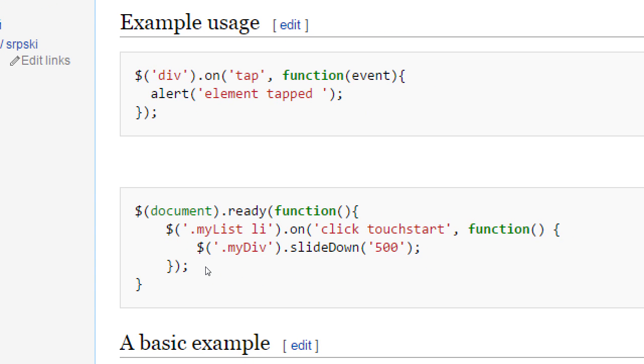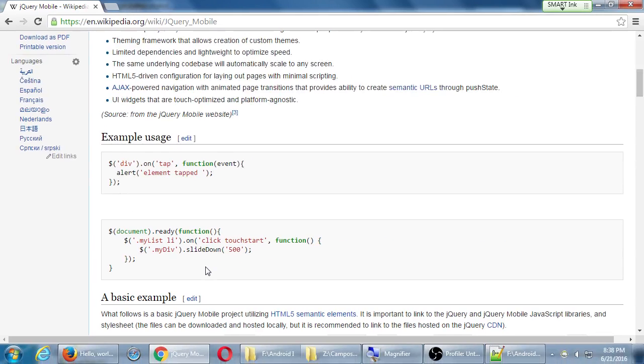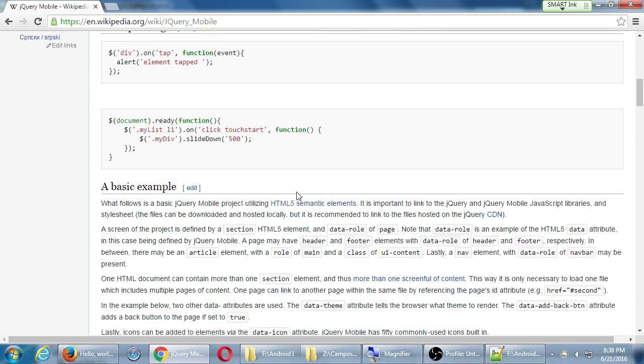What about this over here? Something about documents ready. There's a list here. We haven't talked about lists really, bullet points. Once we click on the list, slide it down 500 milliseconds. So we can do some animation much faster with plain old CSS, plain old JavaScript. These examples here actually are focused more on jQuery. These are shortcuts, libraries to help us do things quickly.